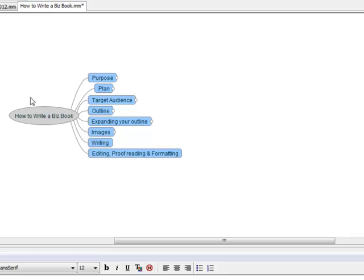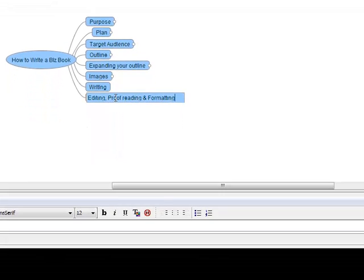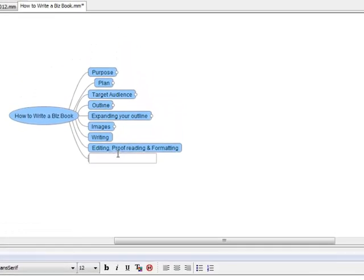I was putting together my free course called How to Write a Business Book, and it has 10 different modules. The first one is Purpose, and then Plan, Target Audience, Outline, Expanding Your Outline, Images, Writing, and Editing and Proofreading.